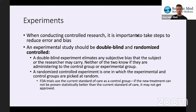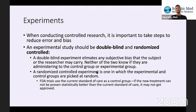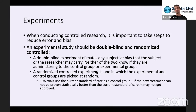A double-blind experiment eliminates any subjective bias the subject or the researcher may carry. Neither of the two know if they are administering to the control group or experimental group. Normally in an experimental setup, especially a clinical trial, you'll have two separate groups: the control group, probably getting the current standard of care, and the experimental group. For example, with a new flu vaccine, the control group would receive the best vaccine currently on the market, and the experimental group would have the new vaccine seeking FDA approval. The double-blind means neither the subject nor the person administering the vaccine knows which is which, eliminating bias from both standpoints.